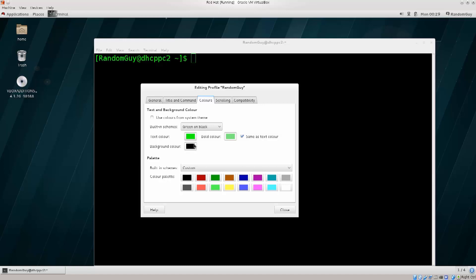You can change color of different things there, but no need, you're just gonna confuse yourselves. Rather instead just change the text color and the background color to whatever suits you. I would personally recommend that you change it to something that is suiting for your eyes.